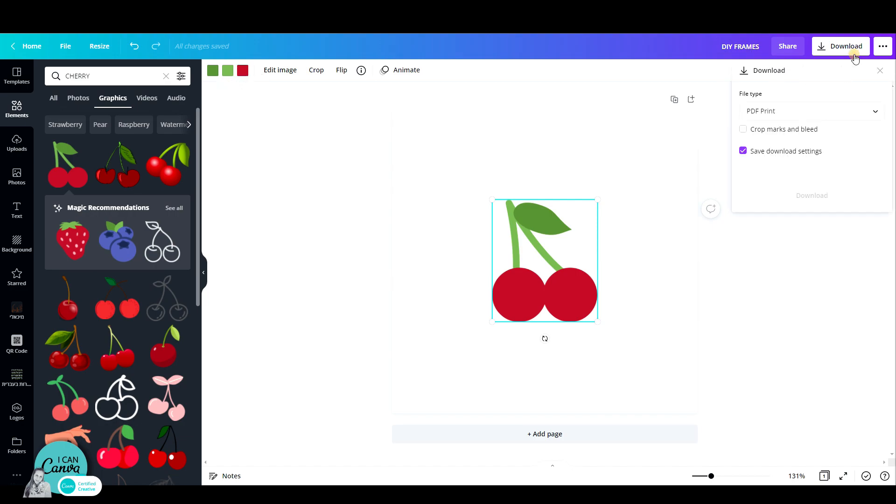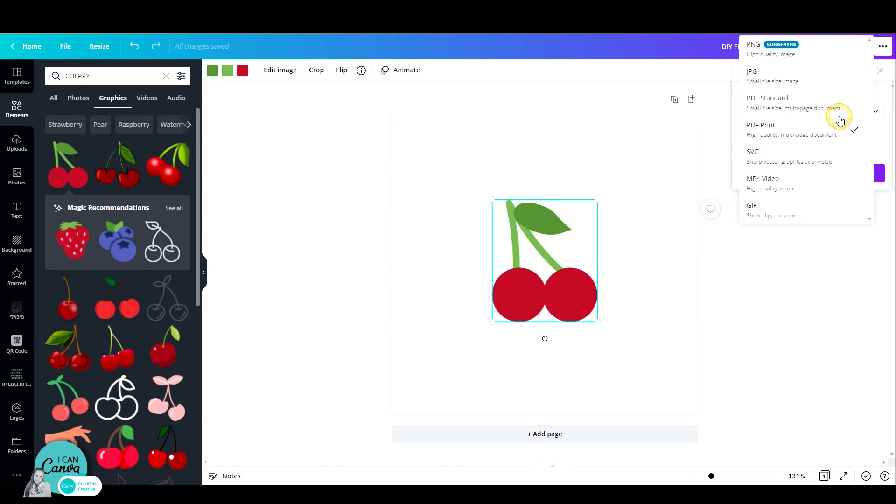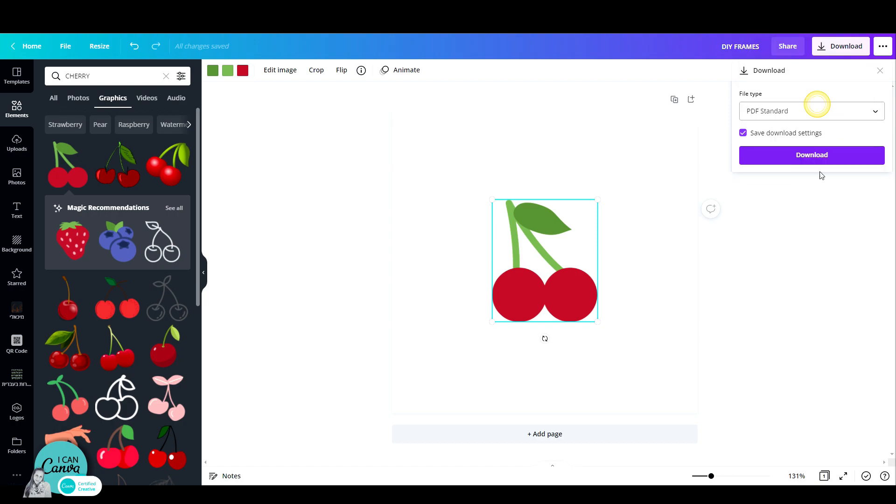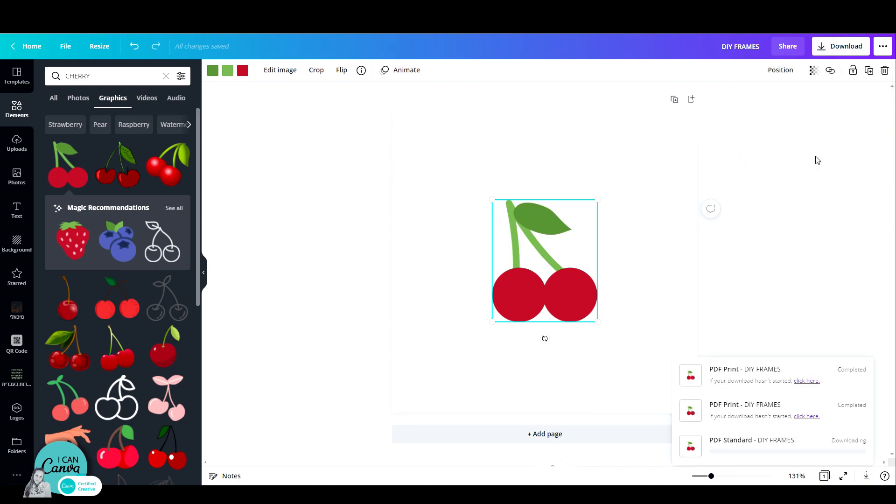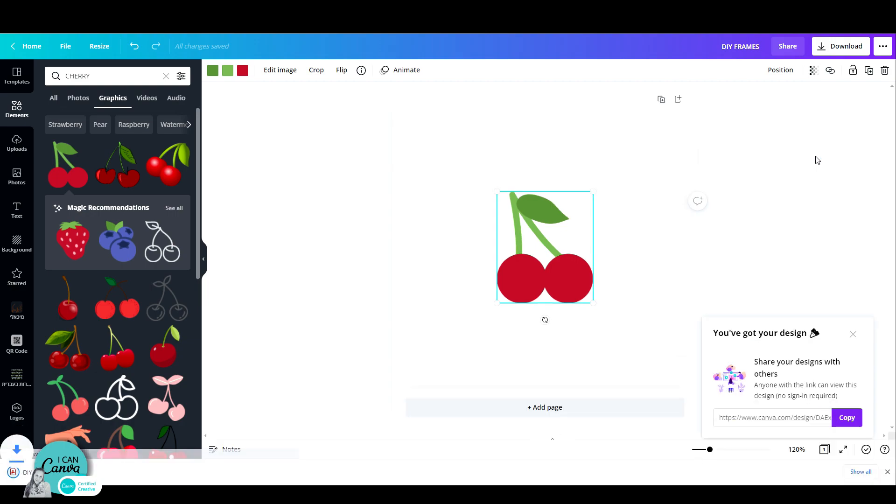And then just go to download and download as PDF standard. Now this process is absolutely free. You do not need a pro account for this one. So let's just click on download and save this in one of our files.